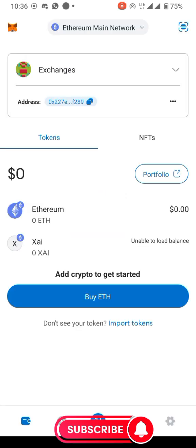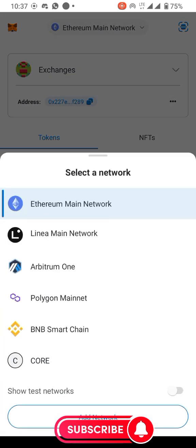MetaMask has loaded. At the top you can see it says Ethereum main network, because right now I'm on the ETH network. But remember, ICE is not using Ethereum — it's using BNB. So I quickly click on that at the top to switch networks.